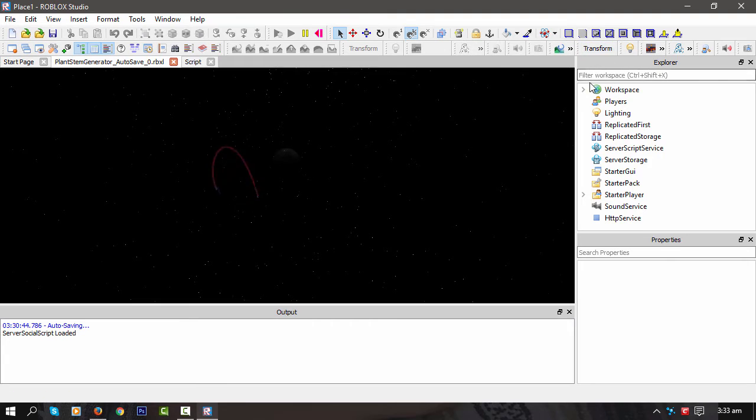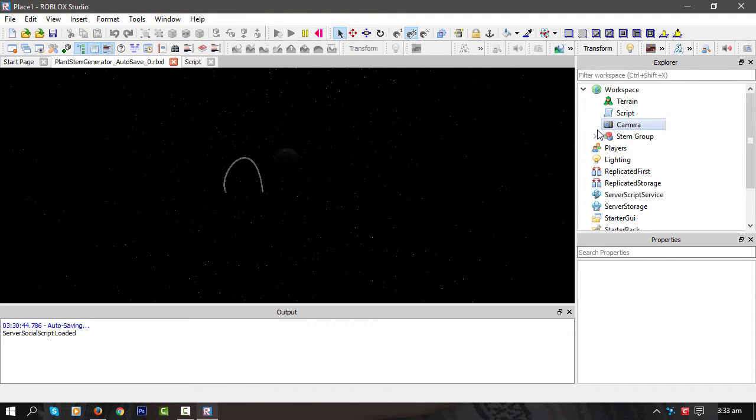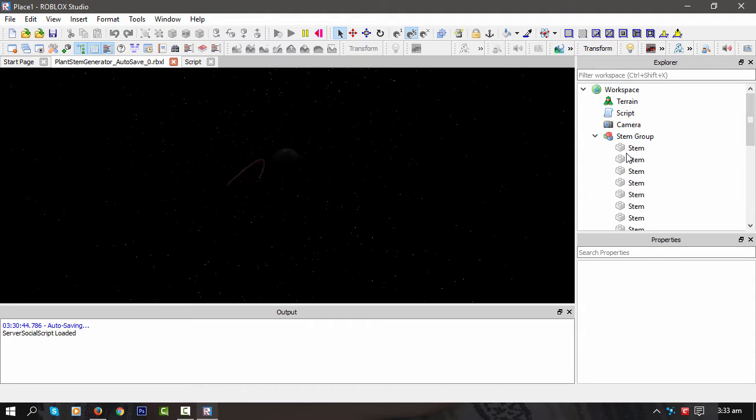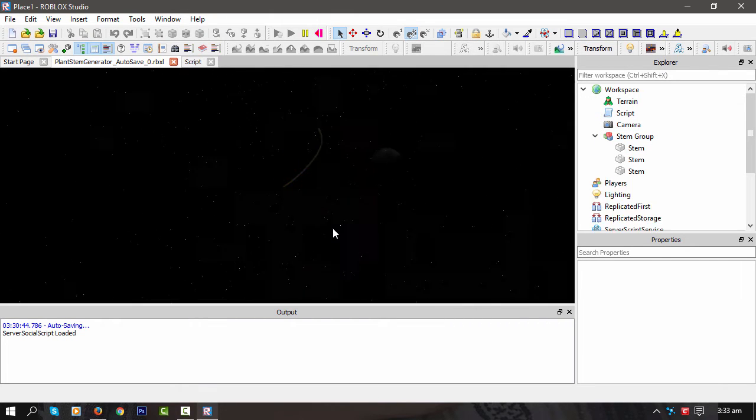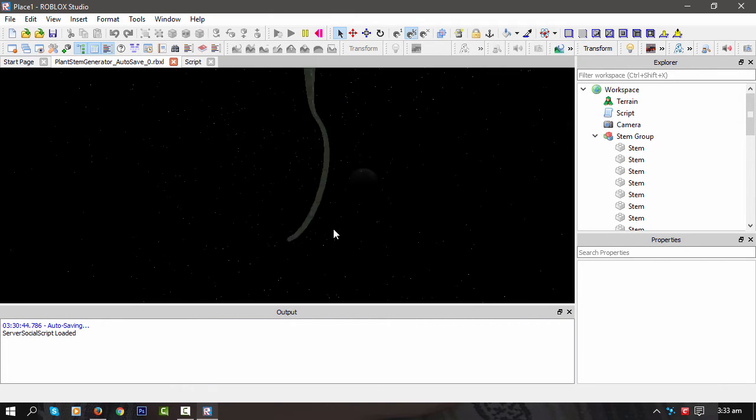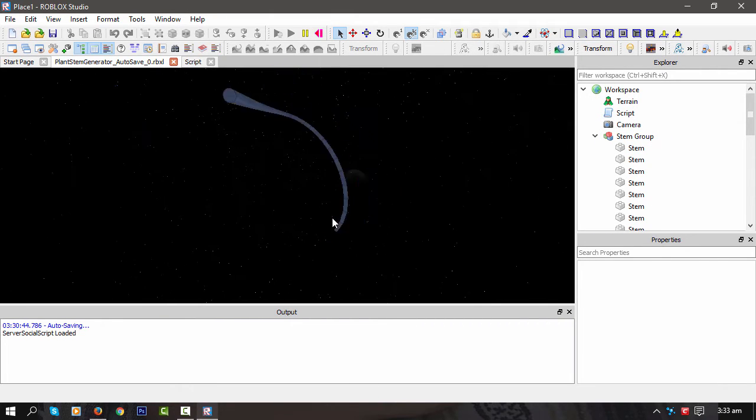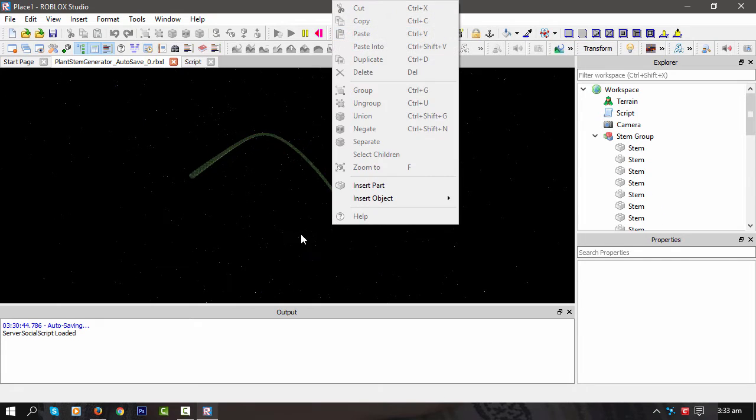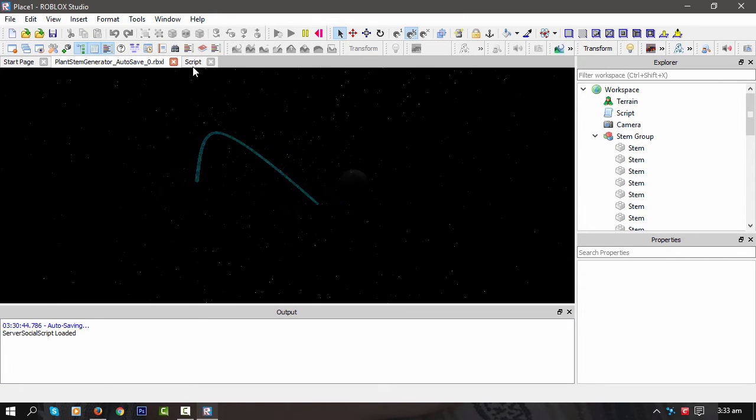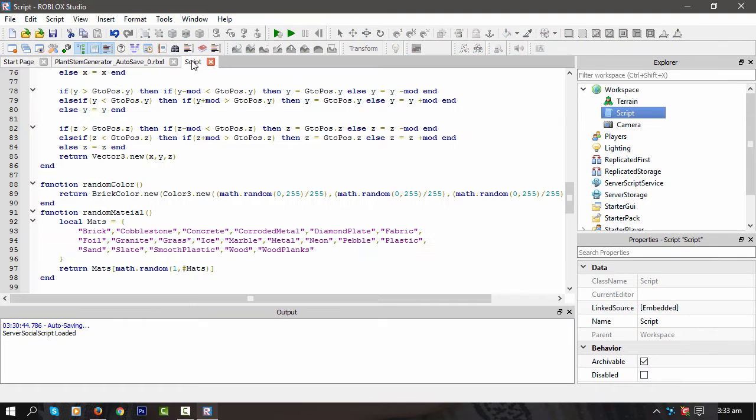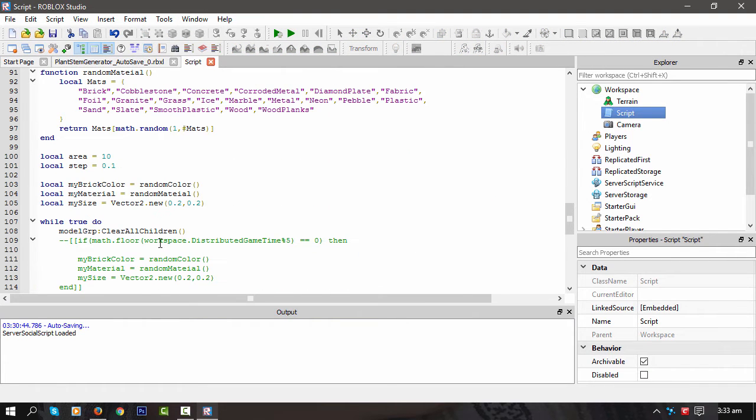Yeah, so that's basically just creating a lot of bricks, and clearing out that group each cycle it goes through. So it looks like it's updating, but it's actually creating a new brick every time.